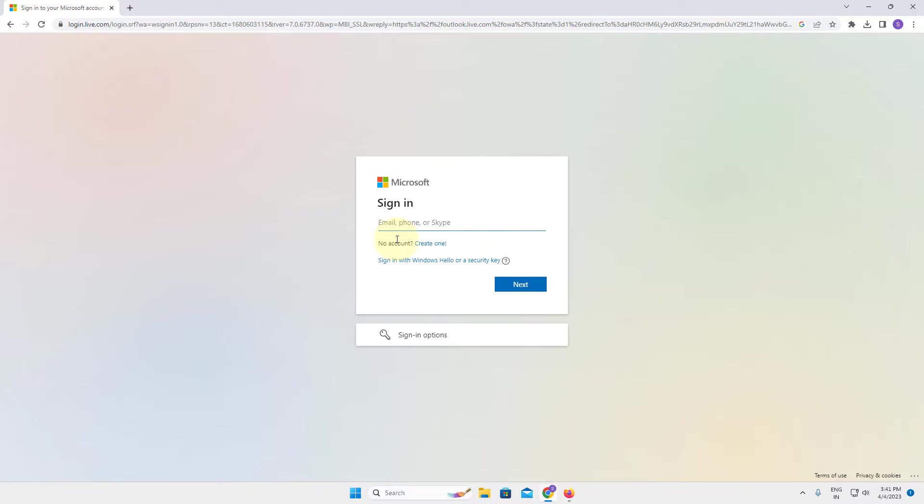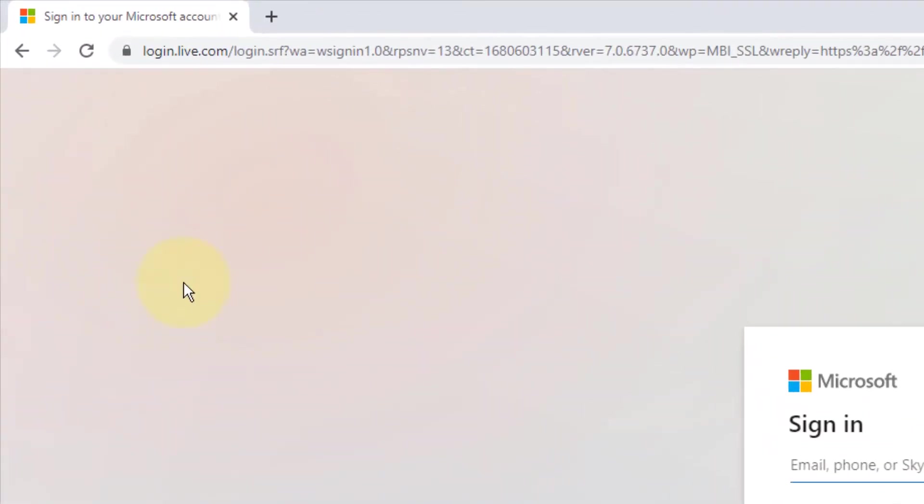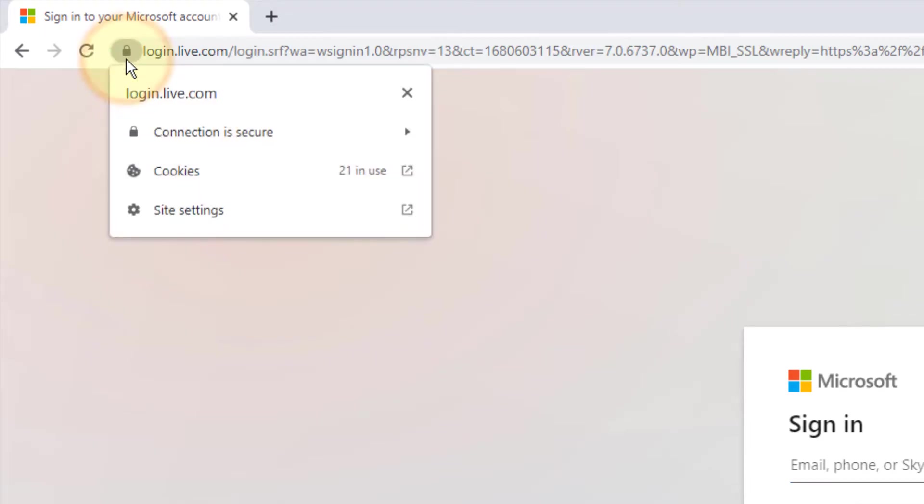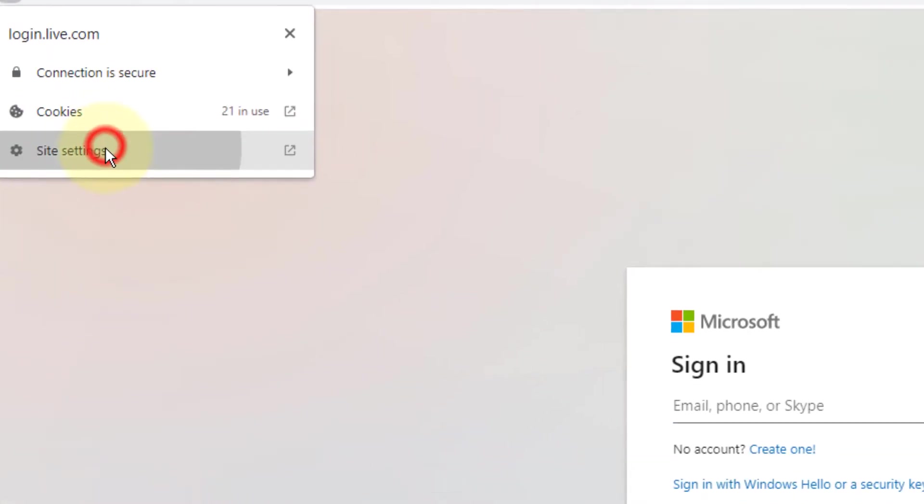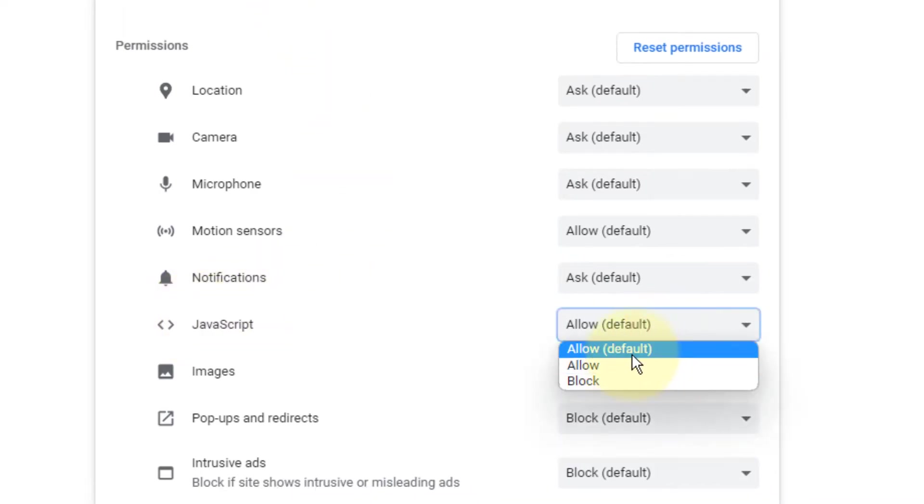If this does not get fixed, there's one more thing which you can do. Click on this padlock icon, click on site settings, and make sure the JavaScript is allowed.